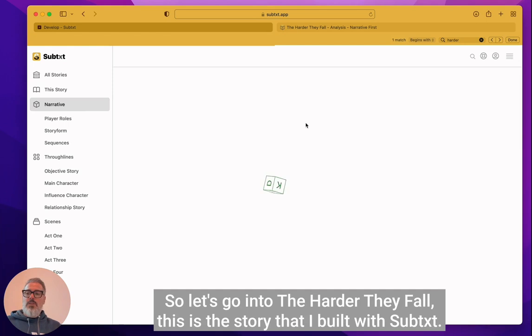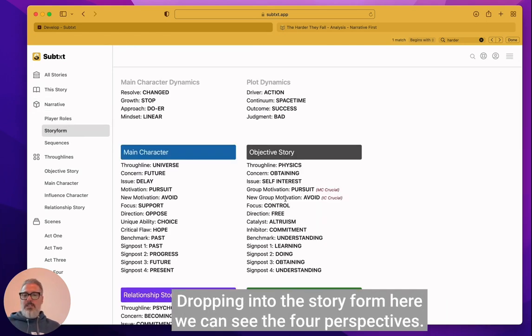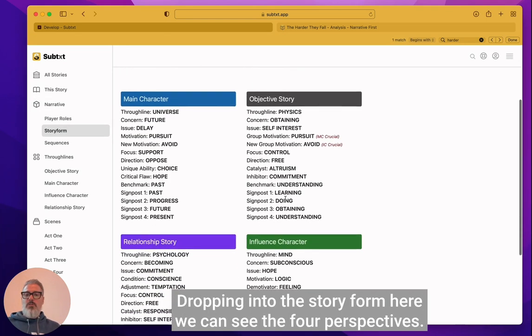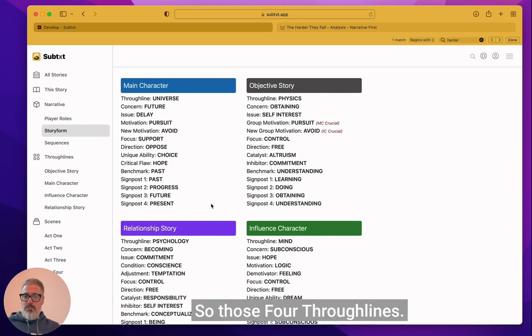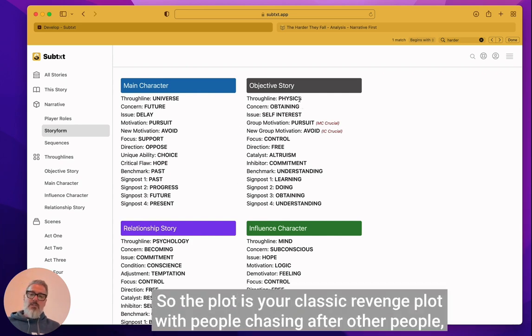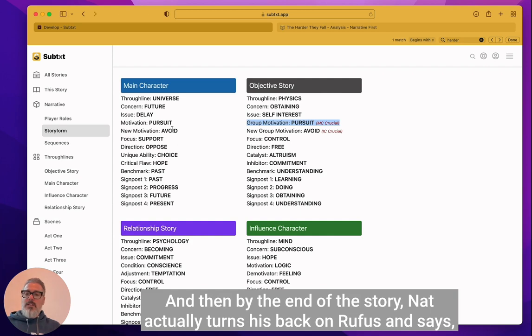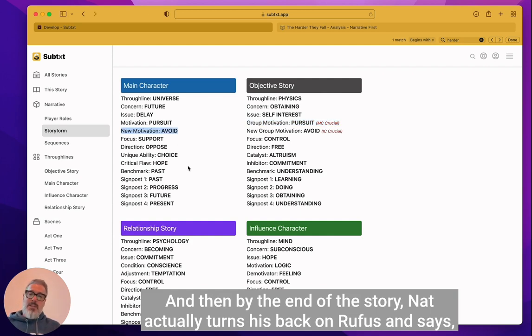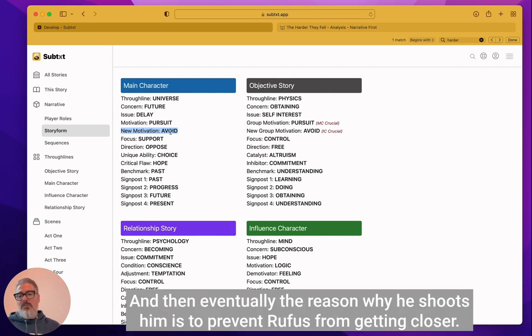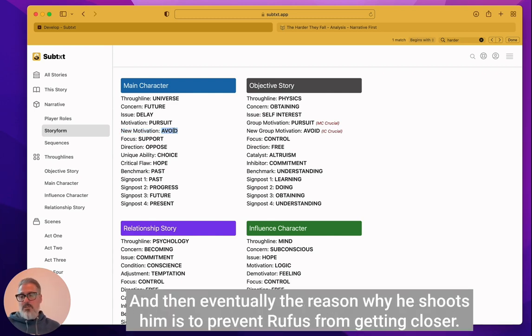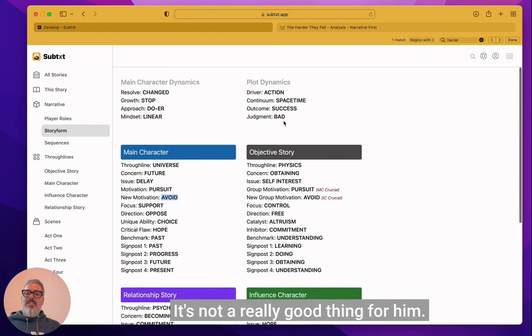This is the story that I built with subtext dropping into the story form here. We can see the four perspectives, those four through lines. So the plot is your classic revenge plot with people chasing after other people. And then by the end of the story, Nat actually turns his back on Rufus and says, stay away from me, stay away from me. And then eventually the reason why he shoots him is to prevent Rufus from getting closer. That's the change there.